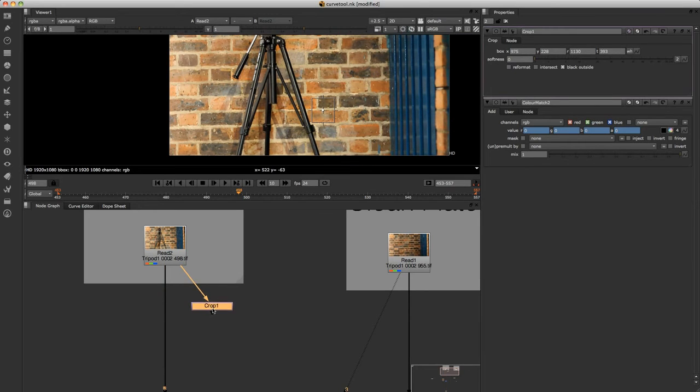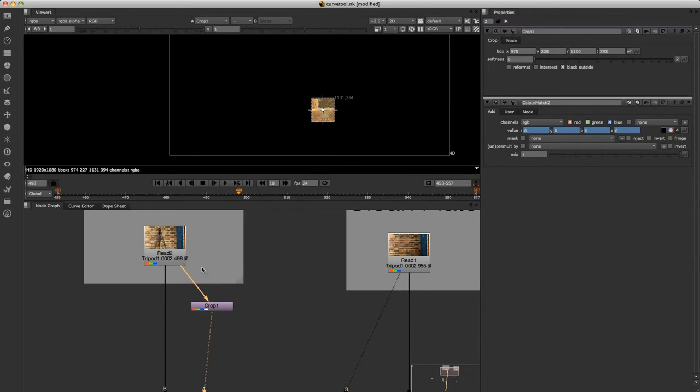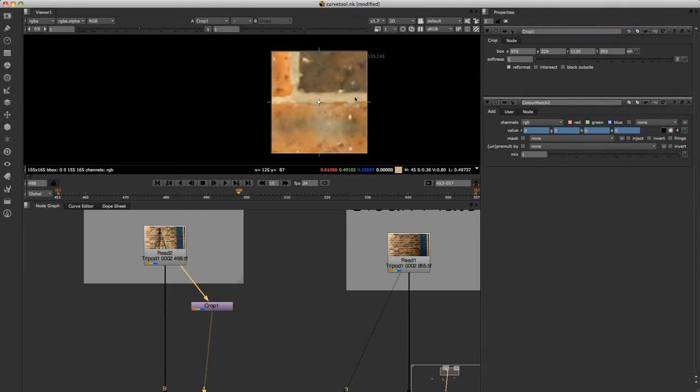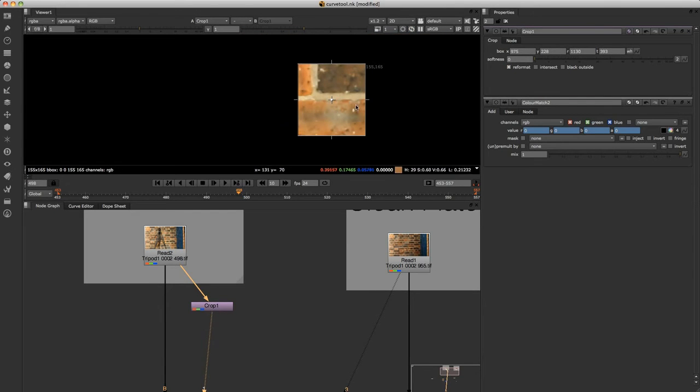Now if we look at the crop and we just click on reformat, it's going to reformat to fill the crop or to use the crop to reformat.